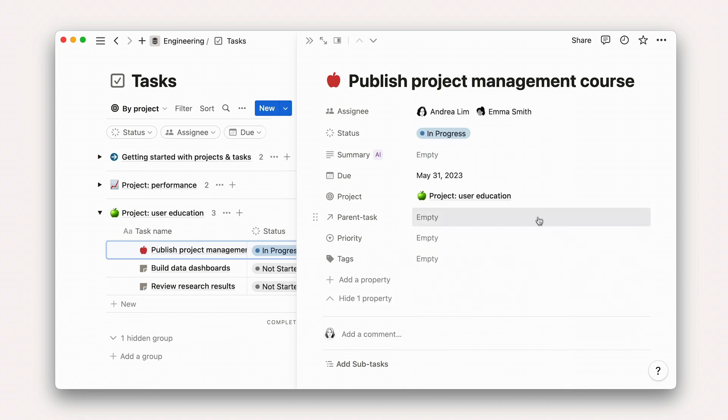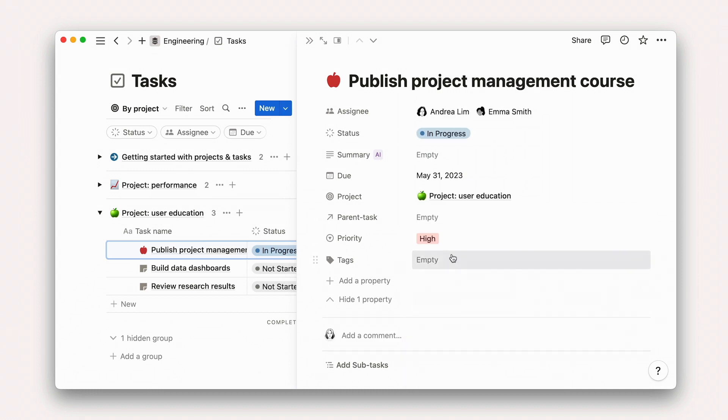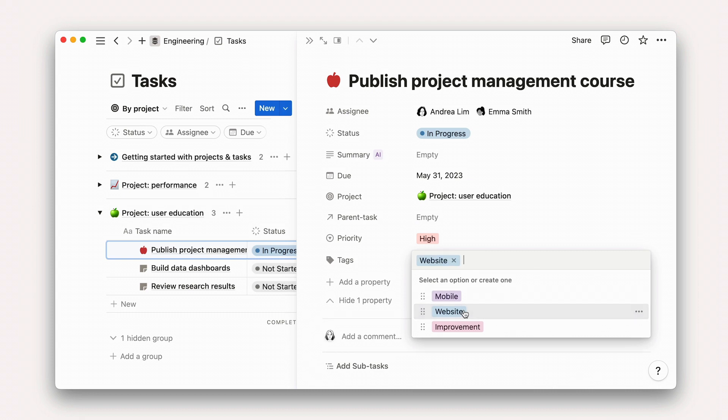When you have hundreds of tasks, properties are essential to help you sort, filter, group, and prioritize your work. This is mostly done through custom views, which we'll get into later.